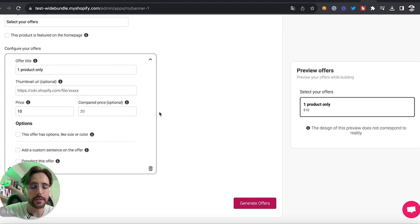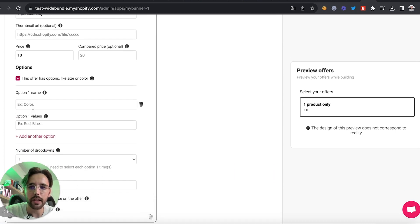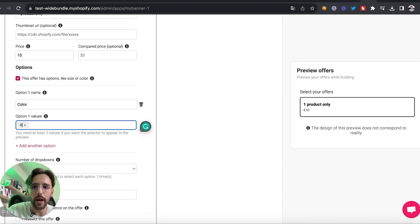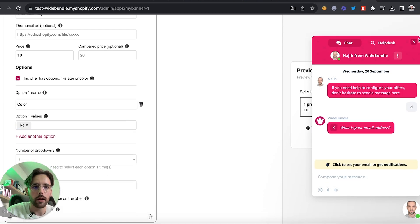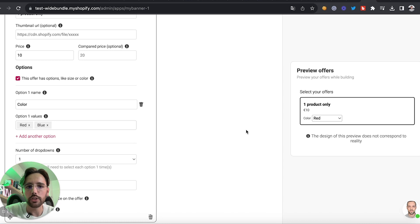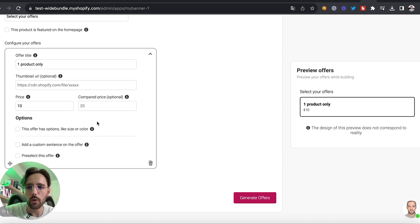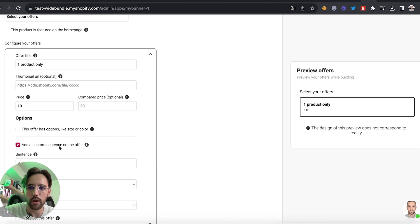We'll set up the price of this offer. This product is at 10 euros and we don't have any compare price, so it will be only 10 euros. Then if we have some options — for example a size or color — we can click here and select the color. If we have red and blue, we can just add them here like this.